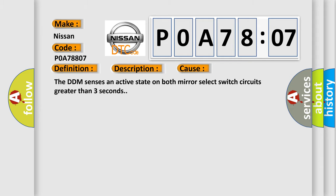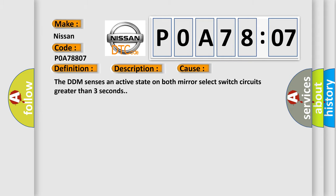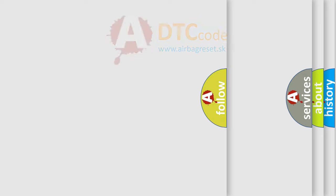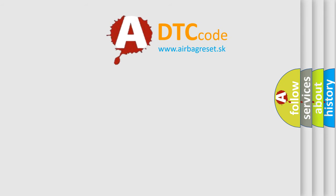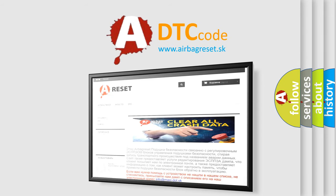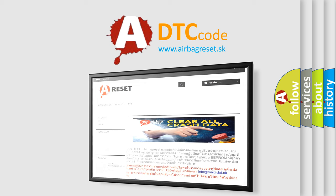The Airbag Reset website aims to provide information in 52 languages. Thank you for your attention and stay tuned for the next video.